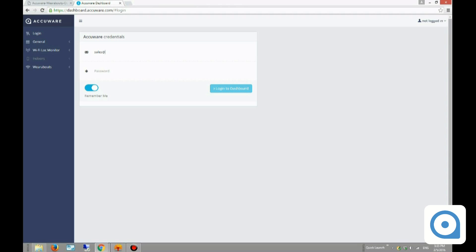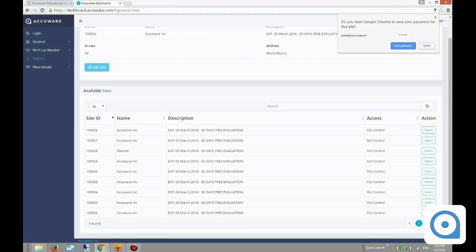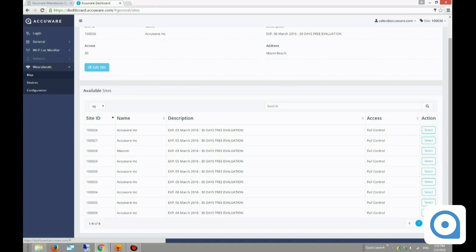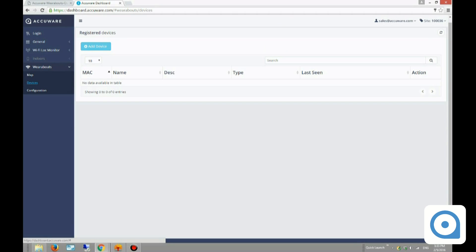I'll enter the credentials I just created to log on to my account. On the left there's a navigation bar, and I want to go to the Whereabouts section. Right now it's empty because I haven't entered any device yet, but I'm going to do that.